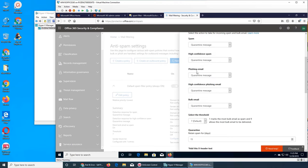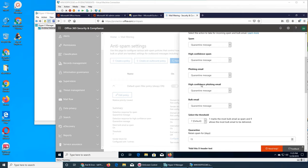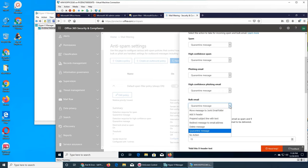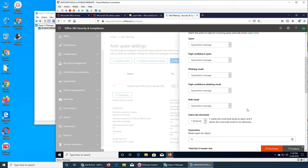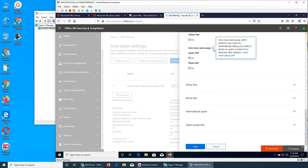Phishing is when they're trying to get information out of you - like sending you a link pretending to be your bank, financial institution, credit card company, or even your service provider like Spectrum, AT&T, or Verizon. They're trying to get your data, username, password, and login information. High confidence phishing email means they are really confident that this sender is malicious. Bulk email settings and ZAP options are available. Let's click on more.